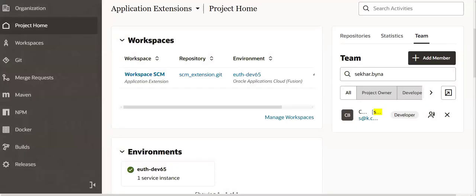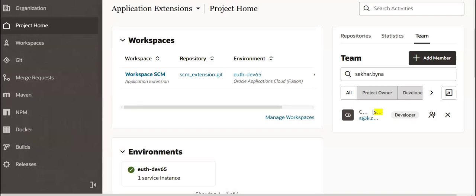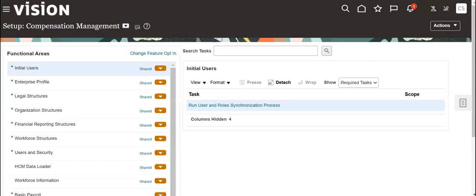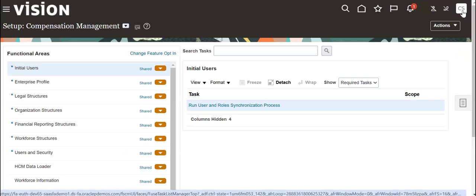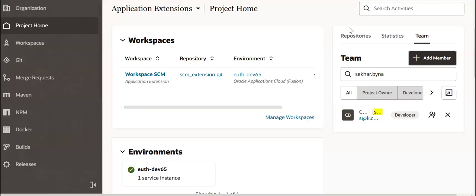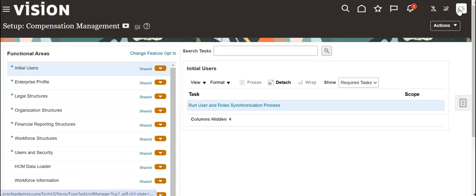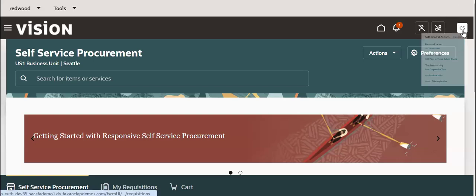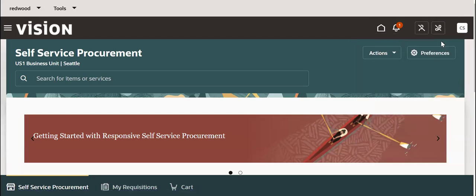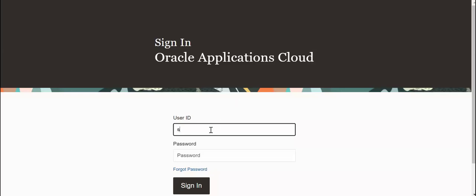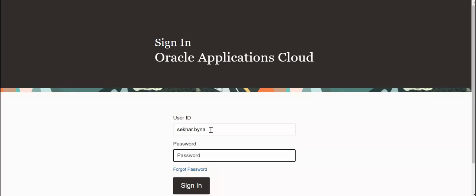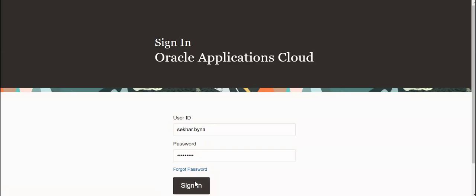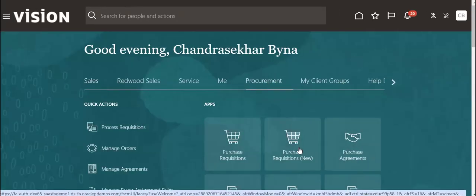After adding, log out from this user, sign out, then log back in with shaker.binar. Then go to Procurement Purchase Equations.